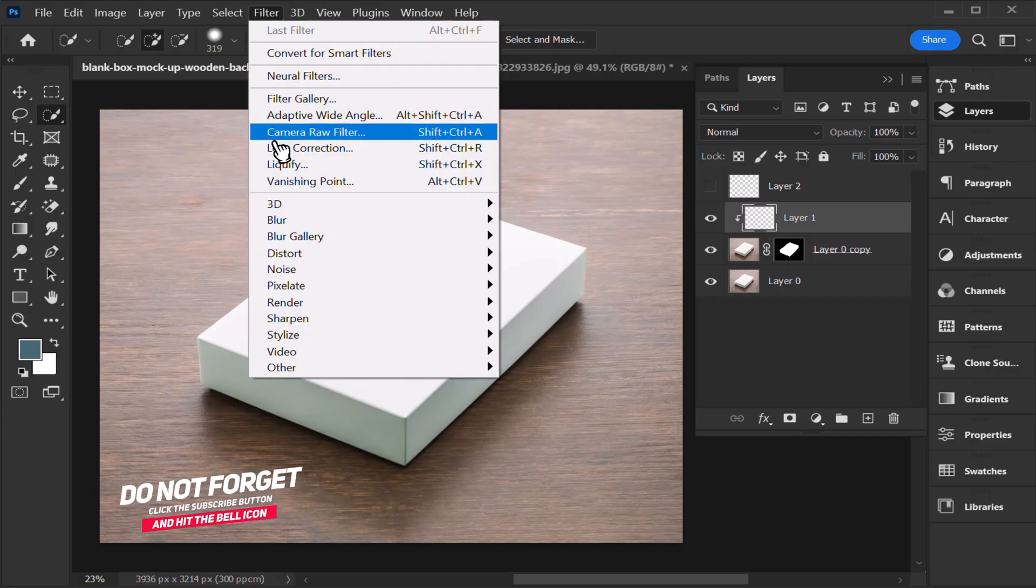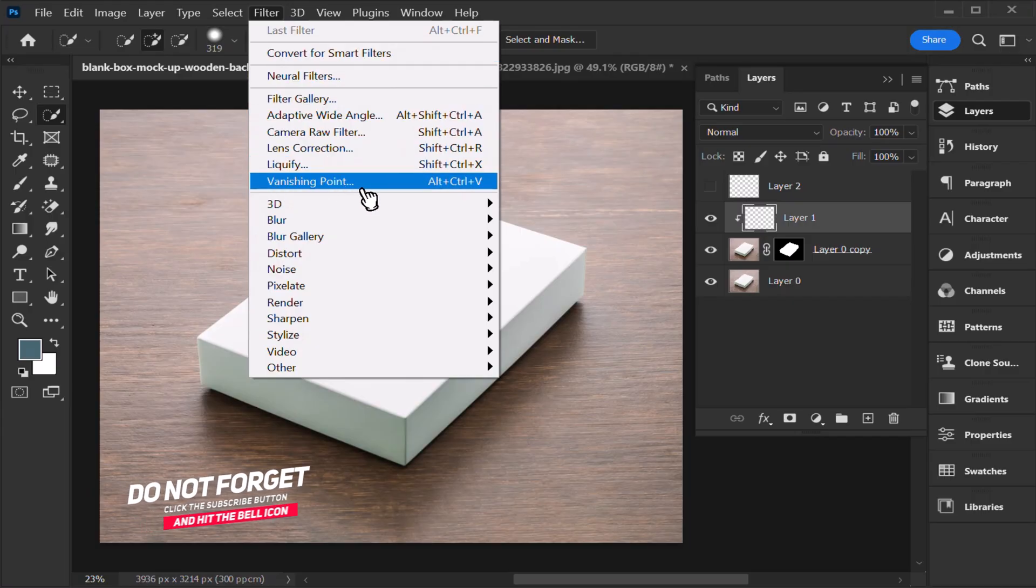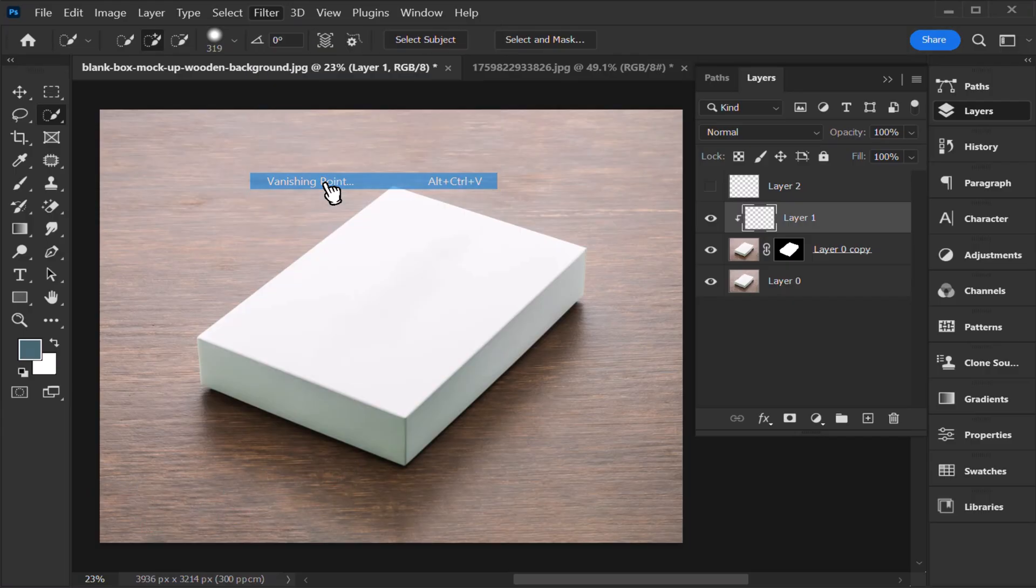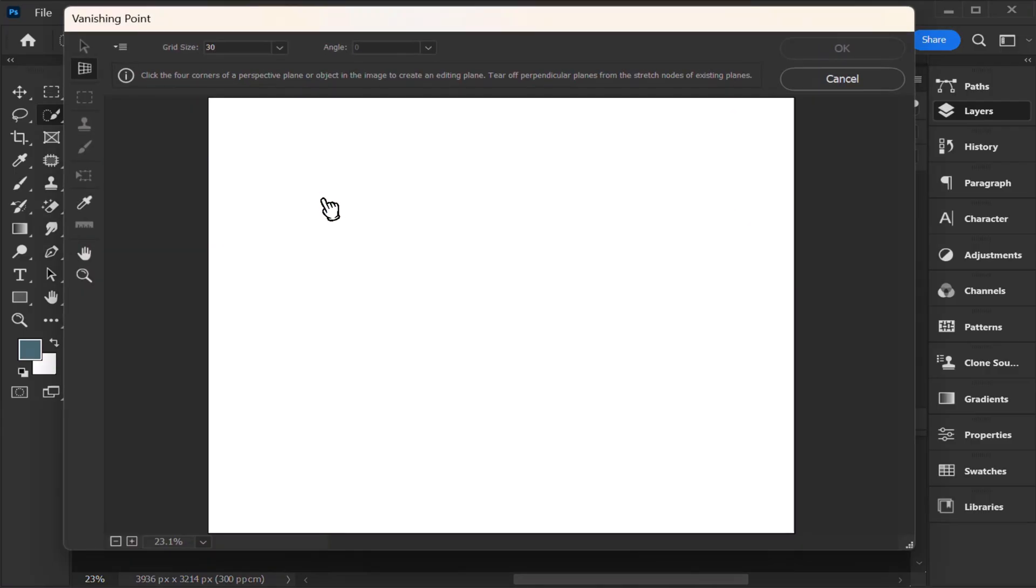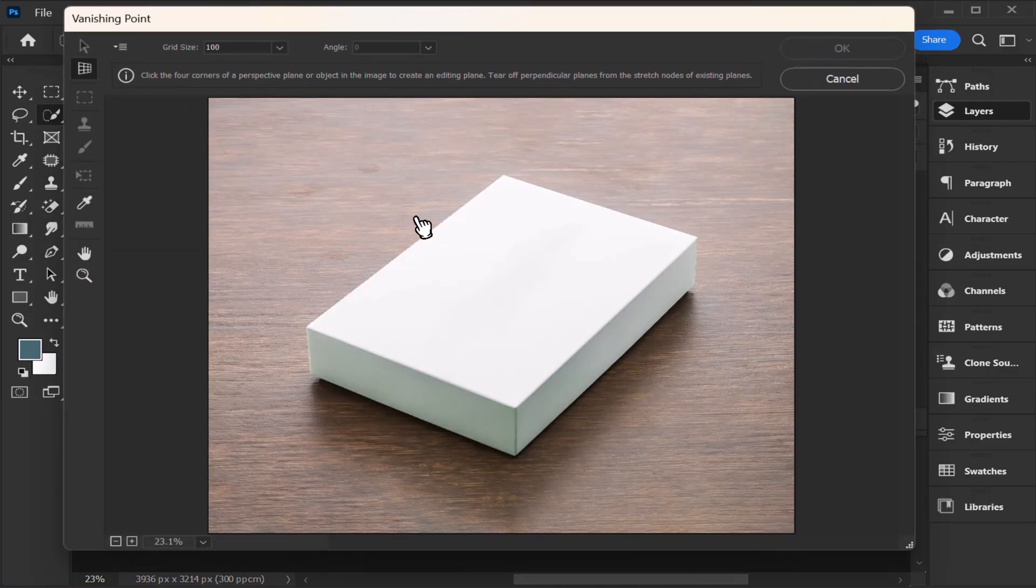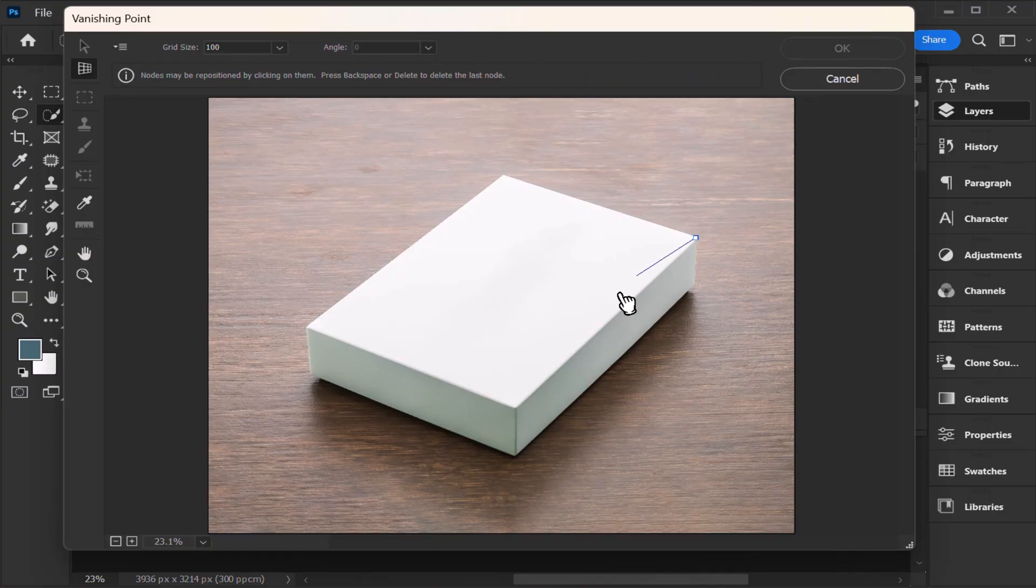Go to file menu, click at vanishing point.